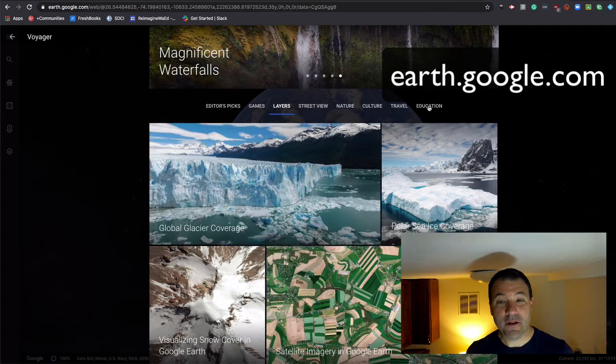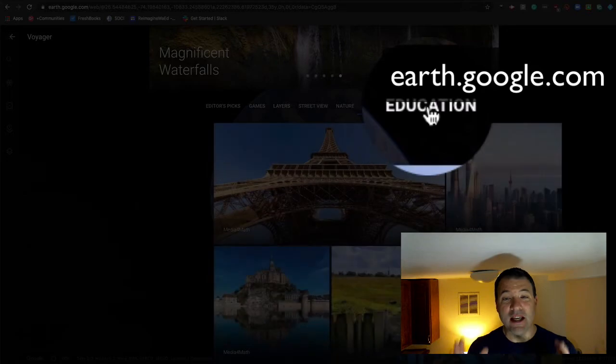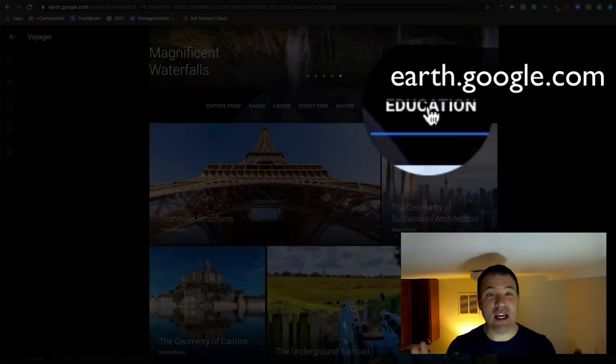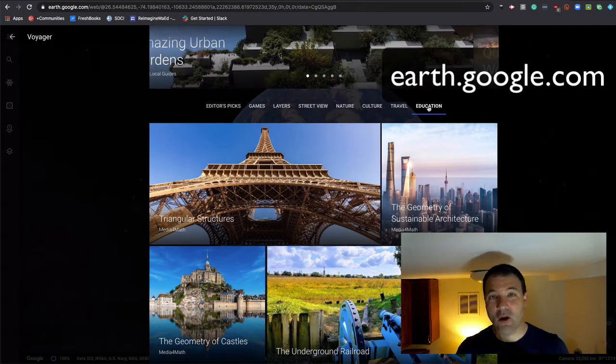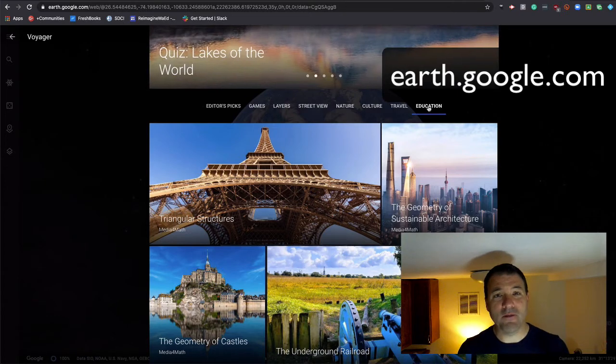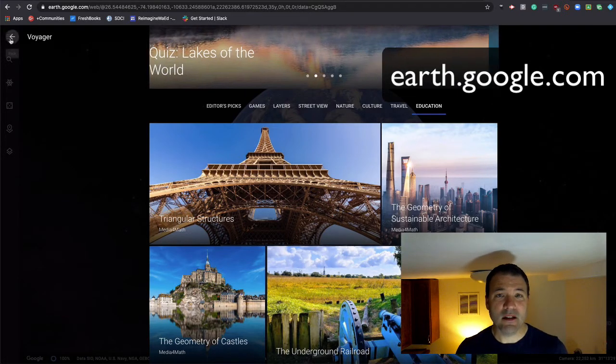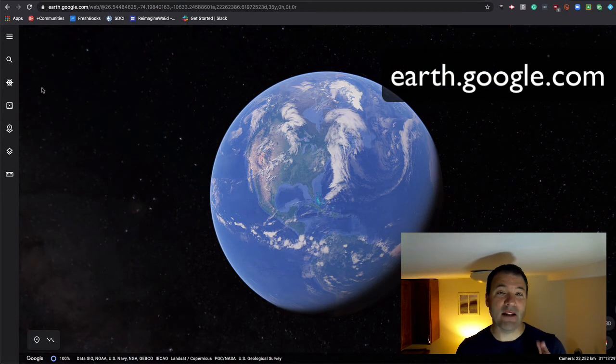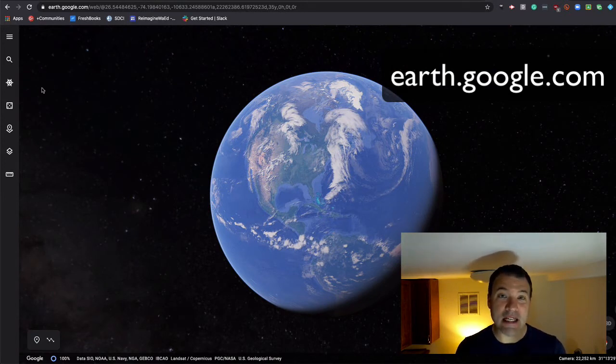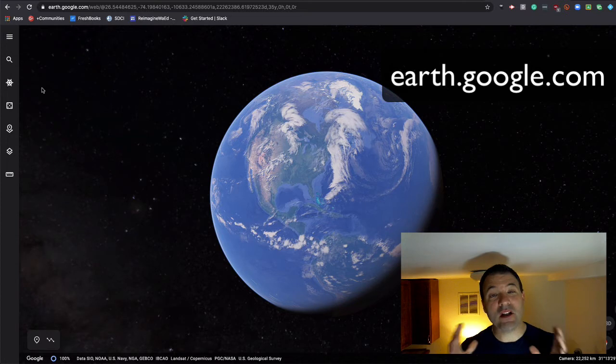The other thing you'll notice under Voyagers is that we have an educational section that really is created for students to go on incredible adventures around the world. In a recent update, they've also added the ability for kids to create their own Voyagers, and so now students can bring their stories to life.